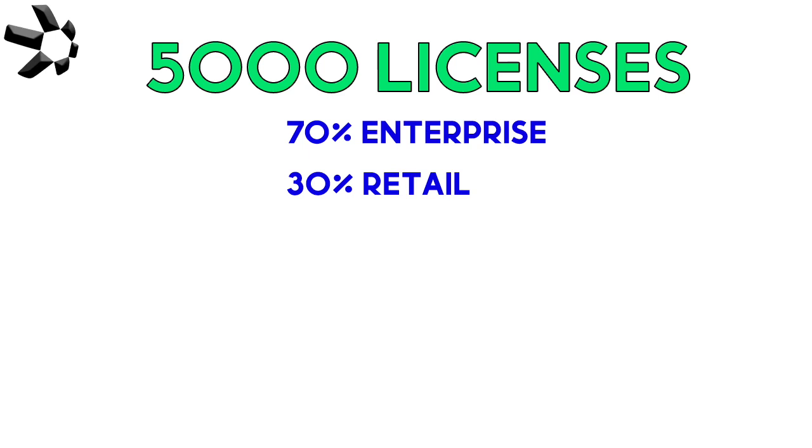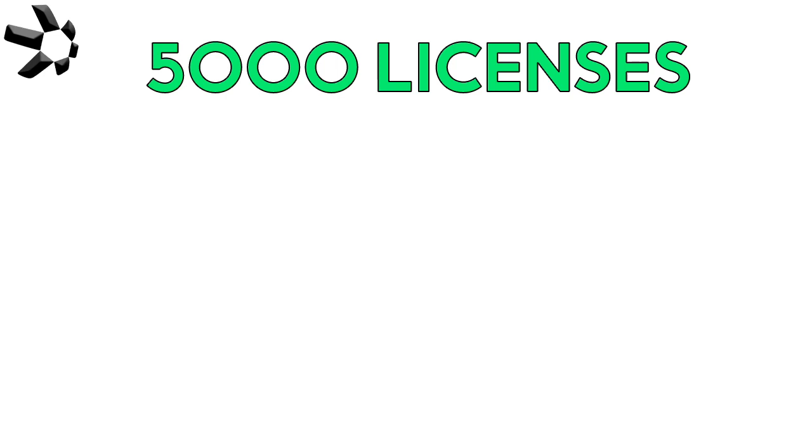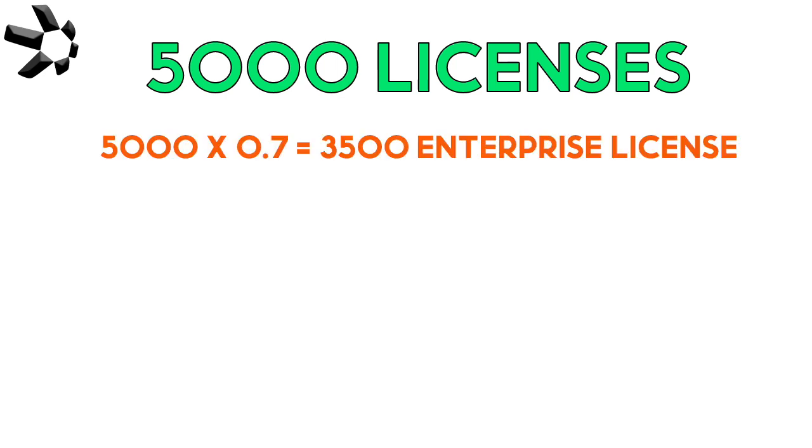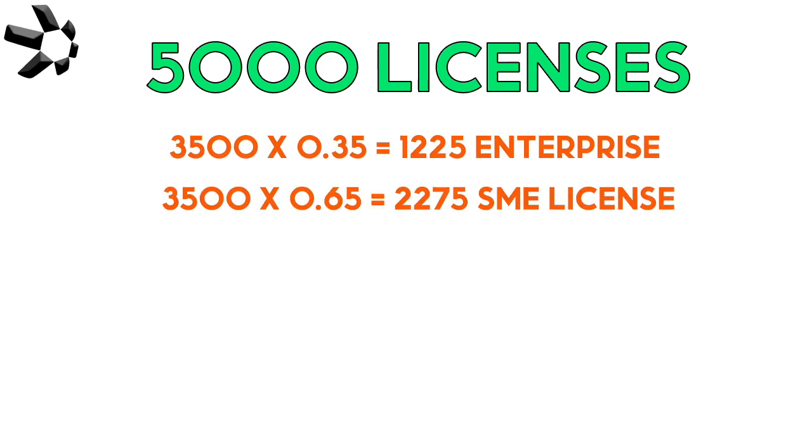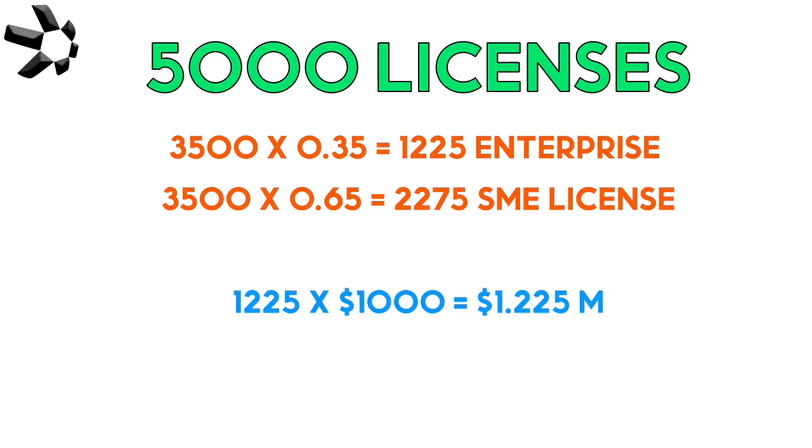This should be a pretty reasonable assumption since they're literally gearing their services and technology towards the big companies. Out of the 3500 corporate licenses, 35% of them are from big enterprises and the other 65% are from SME developers.